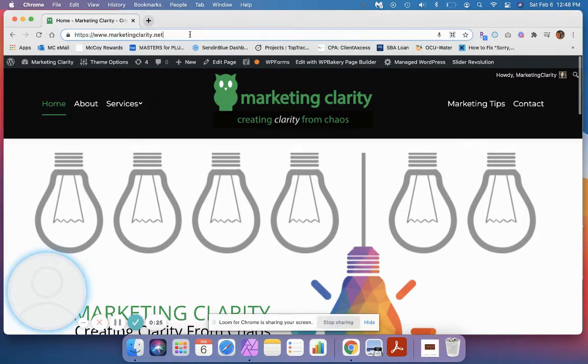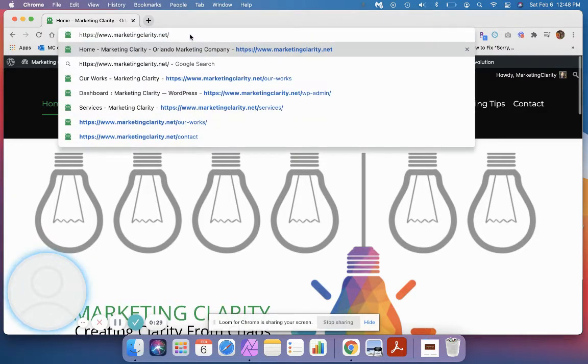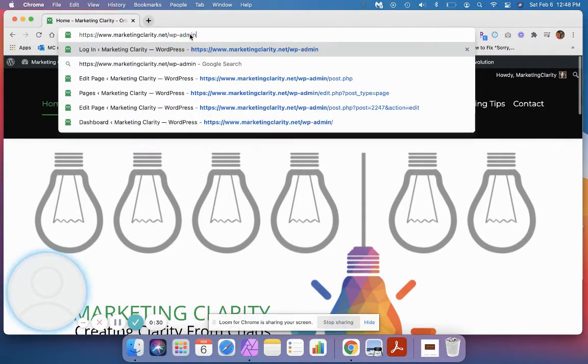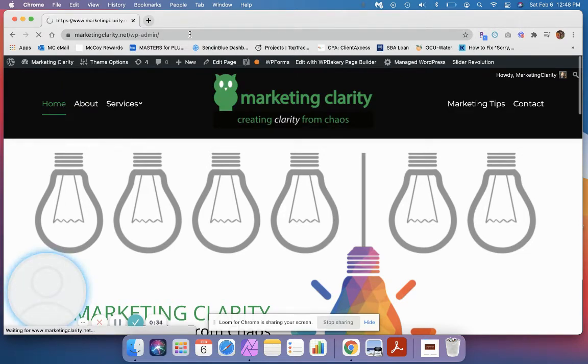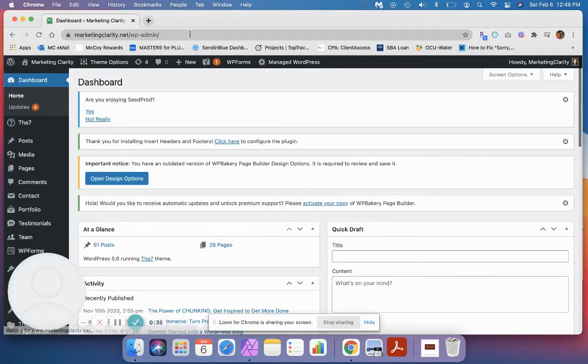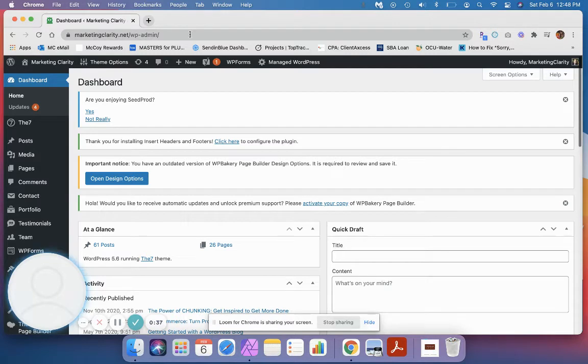When you go to your website, you're always going to log in at yourdomain.com forward slash wp-admin. You'll put in your username and password and click login. That's going to take you into the dashboard.